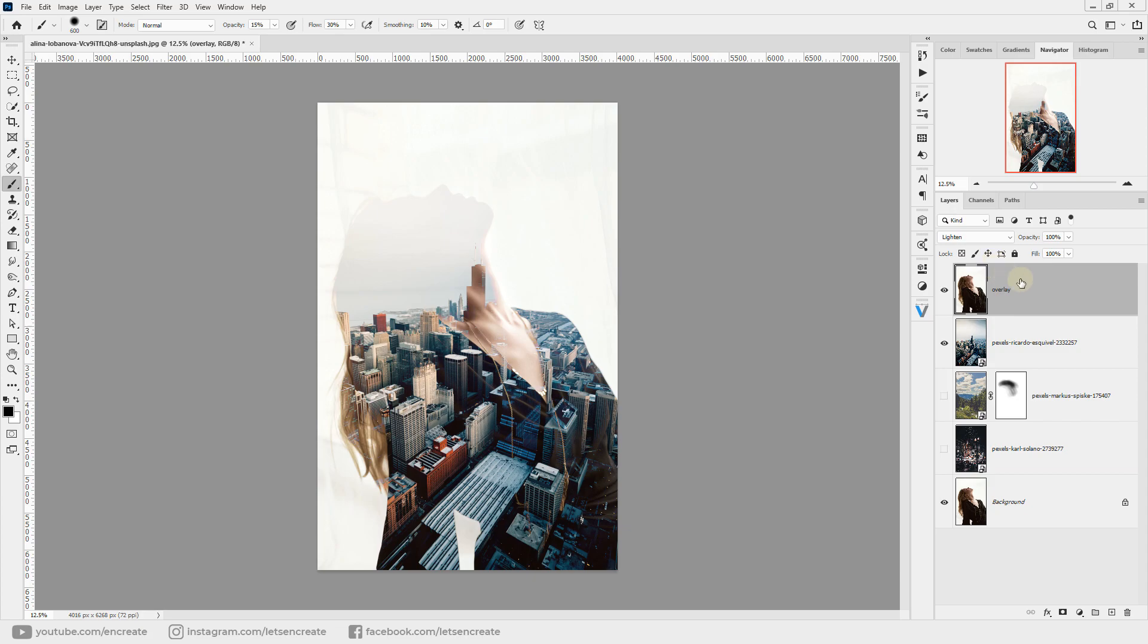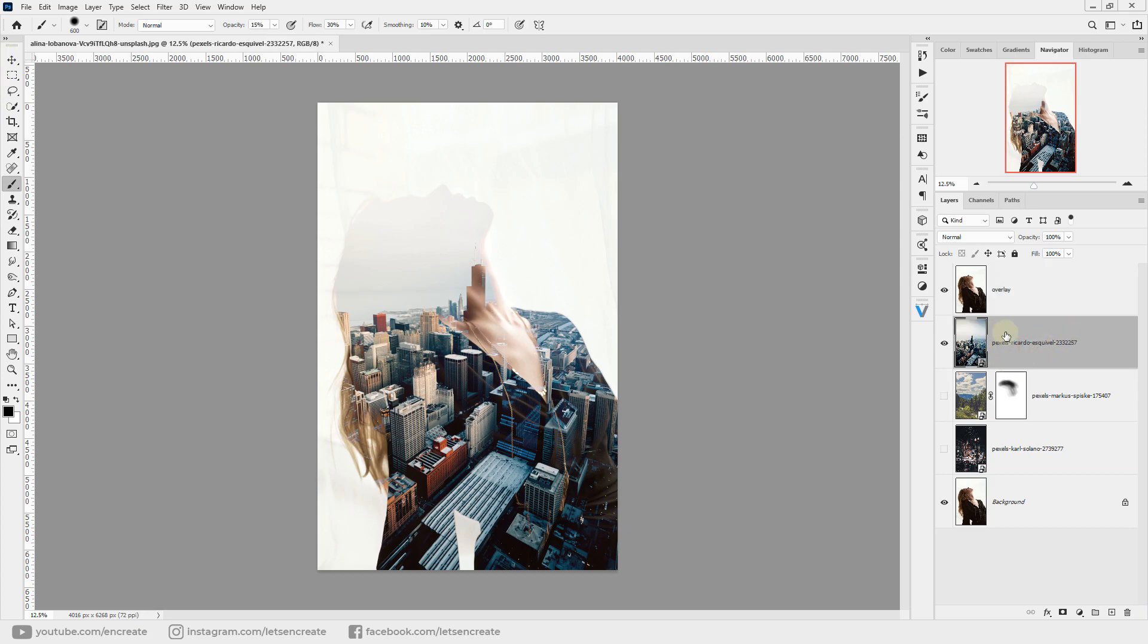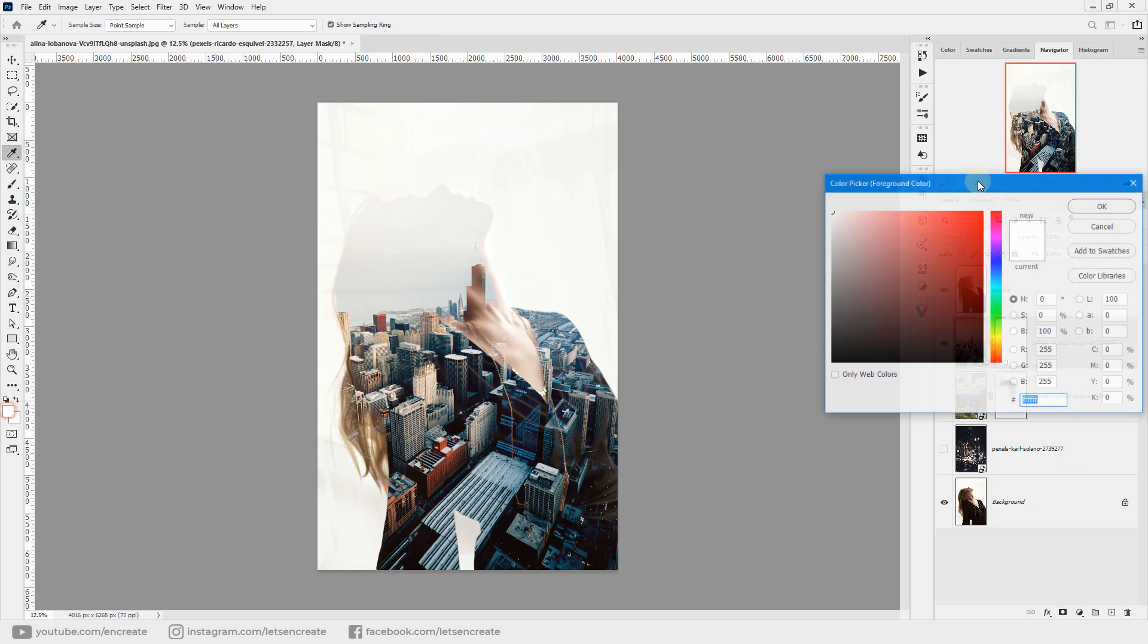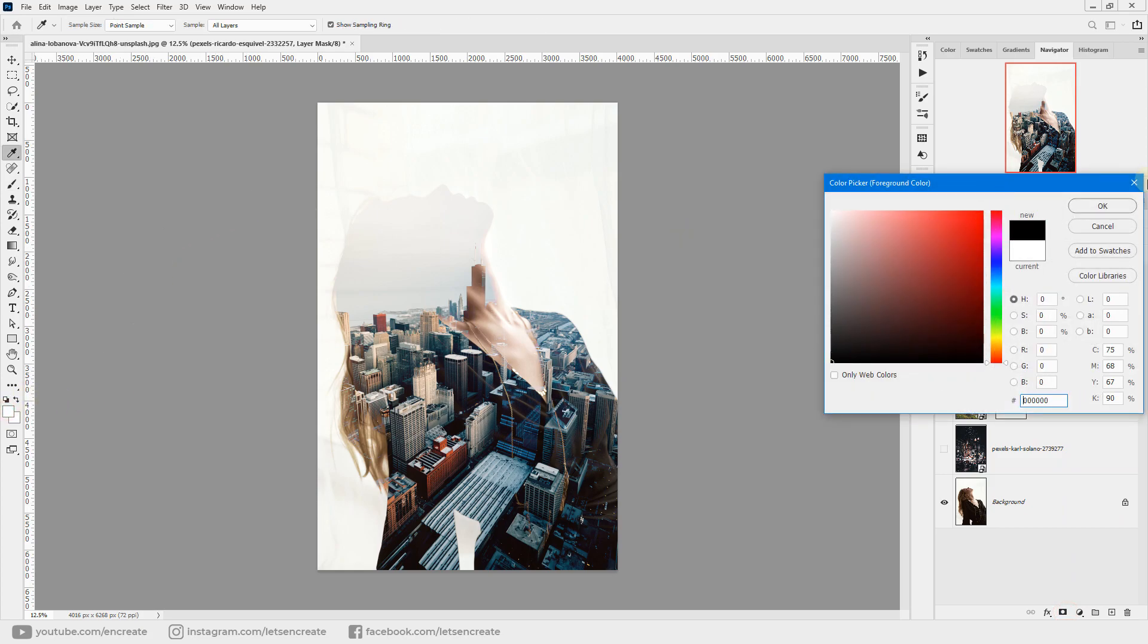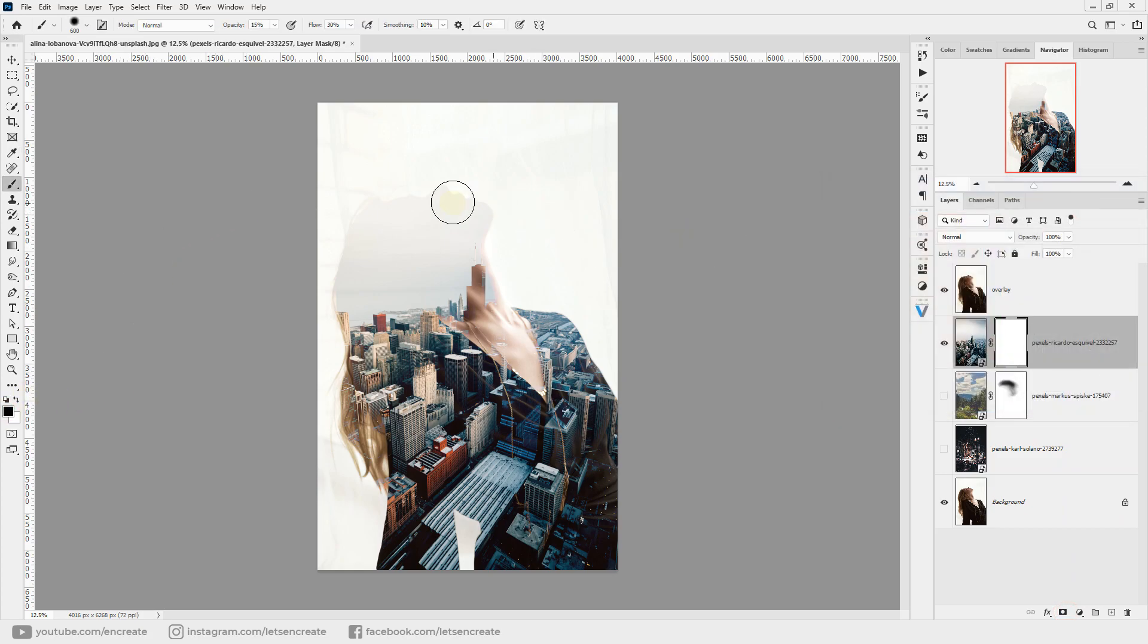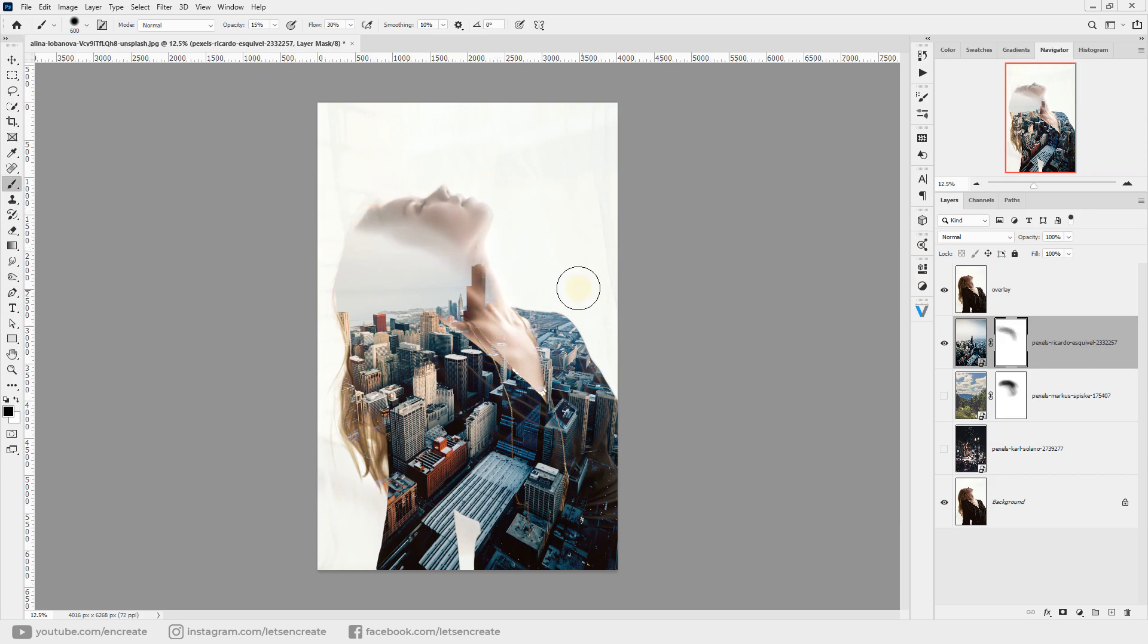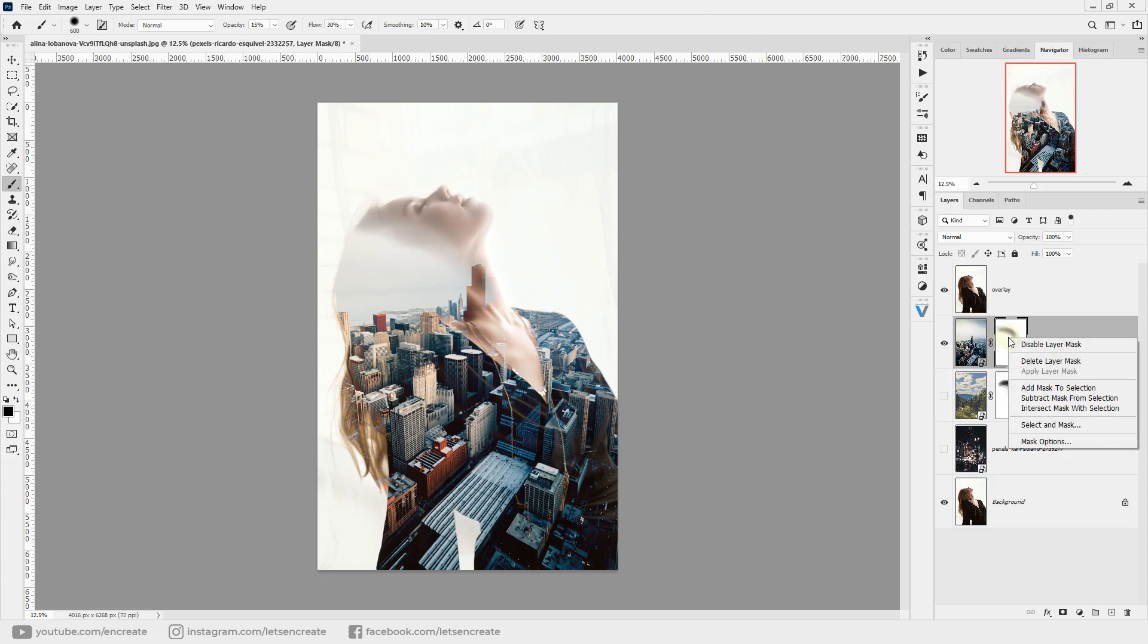With the Lighten blending mode, the overlay layer cannot show parts of the face that are lying over the sky. What you can do is create a layer mask in this underlying layer and, just like before, paint with black to reveal parts of the face. Or you can do another cool trick.